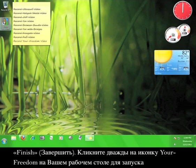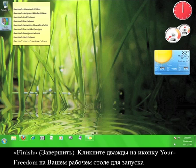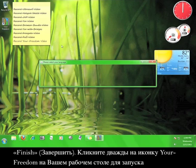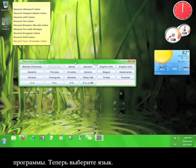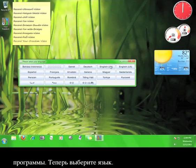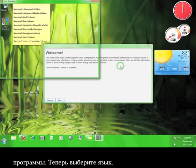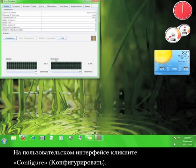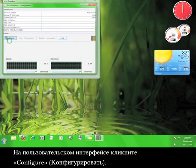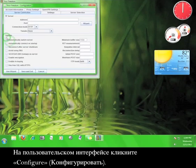On your desktop, double-click the Your Freedom icon to start the program. Now select your language. On the user interface, click Configure.